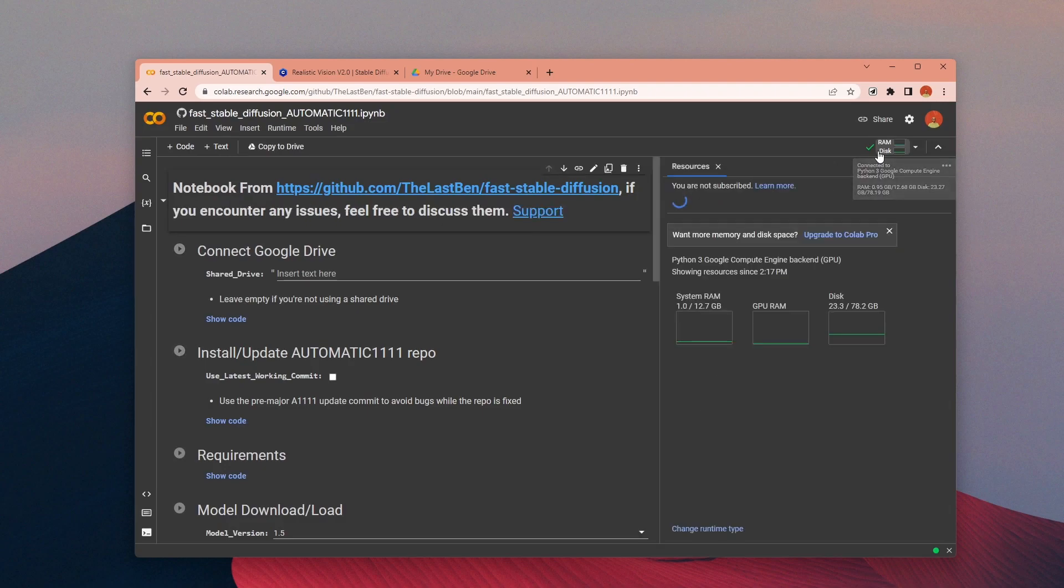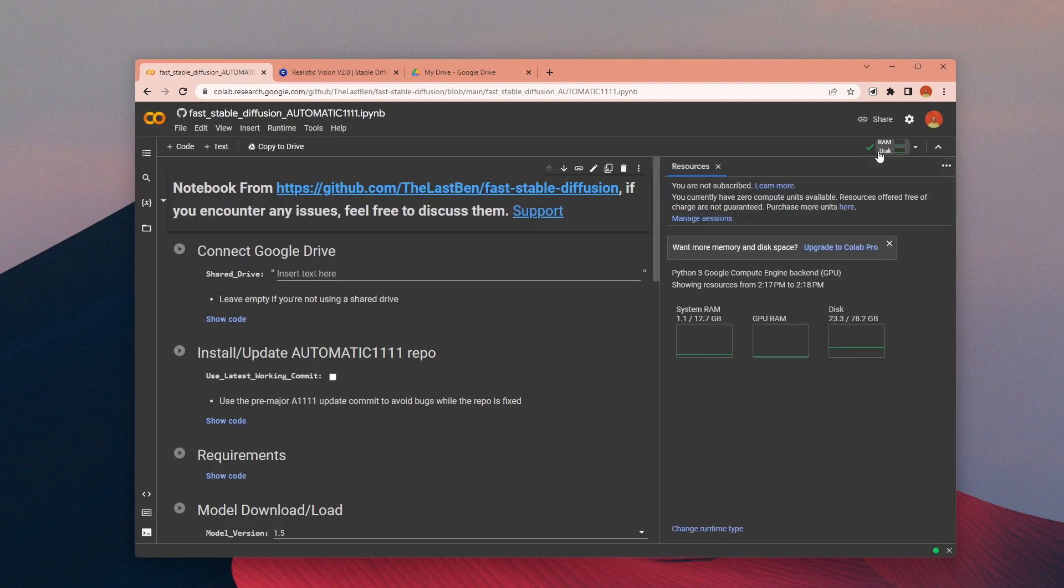As you can see on the right top part, we are connected to a server right now. If you click on that part you can see the available resources that we can use.